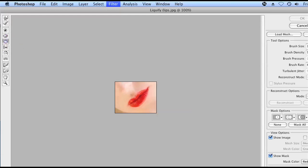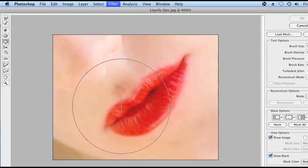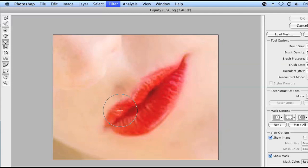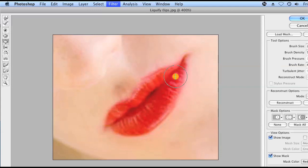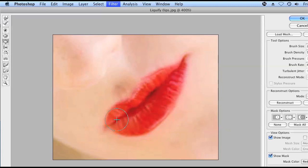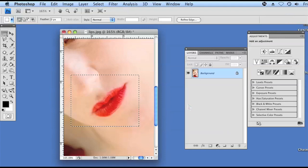Now we're going to use the bloat tool. And zooming in on our selection, we're going to lower the size of our brush by clicking the back bracket. And we're just slowly going to click over the lips. You can see that they're bulging just a little bit. You don't want to go crazy or it's going to look like someone had a little too much plastic surgery. And then we're going to hit OK.